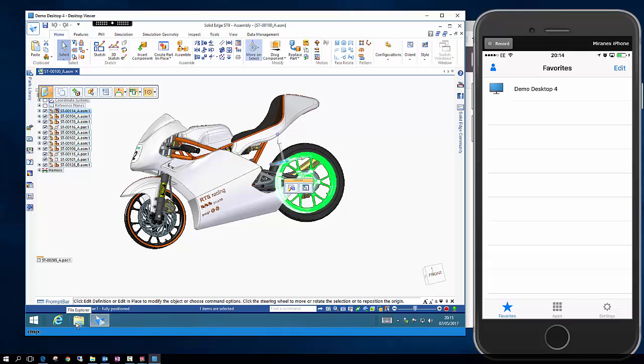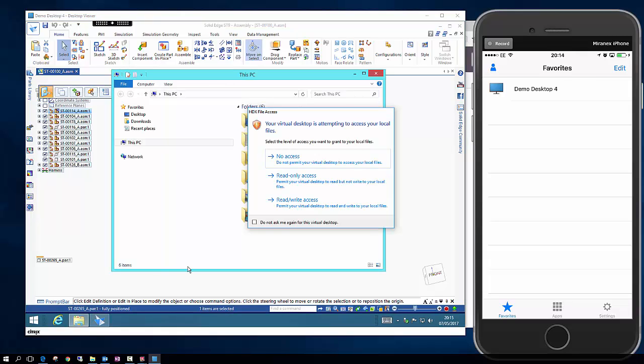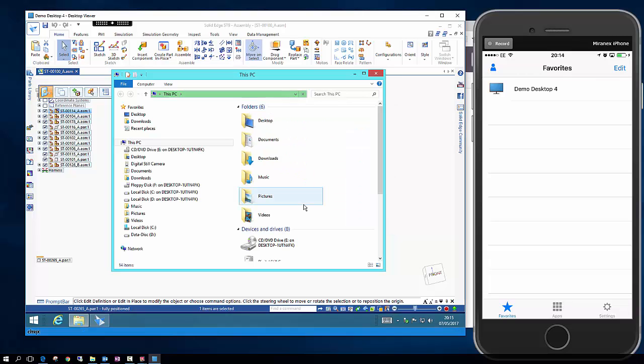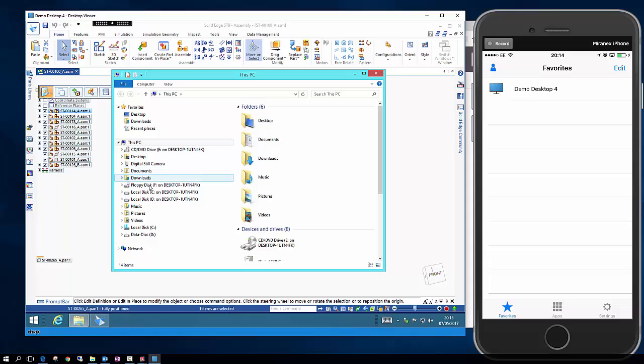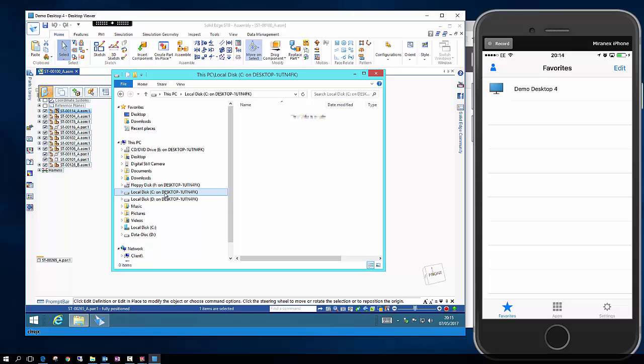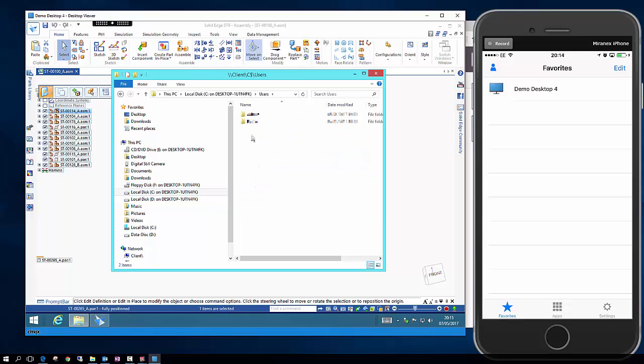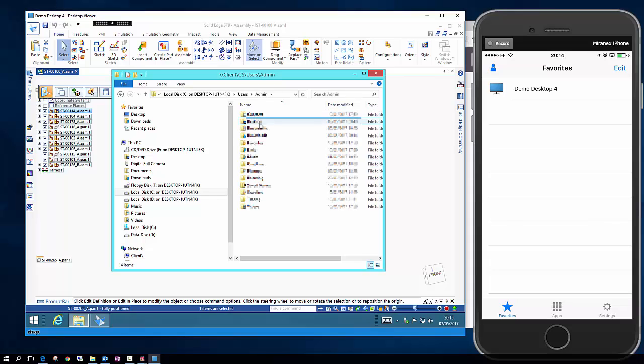We can access any local files so you can allow it to read and write access to your local device in case you want to transfer files from your local desktop. So here we can navigate to a local desktop and we can select a file and copy it over. It's a simple copy and paste exercise for files up to 4GB.